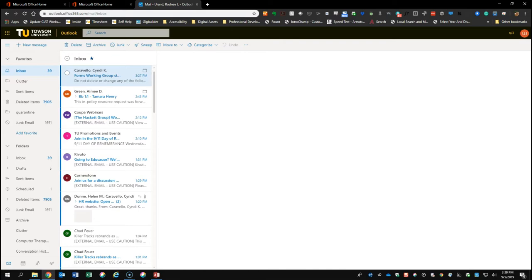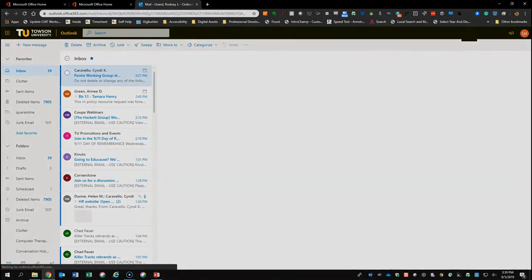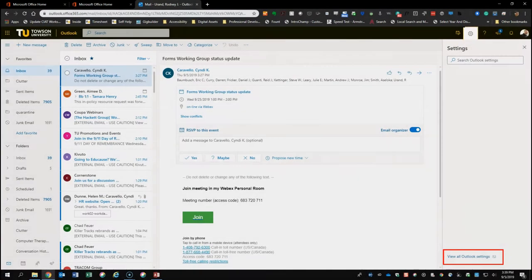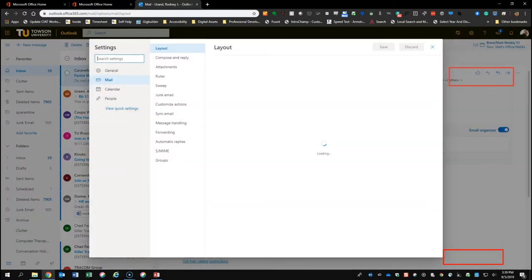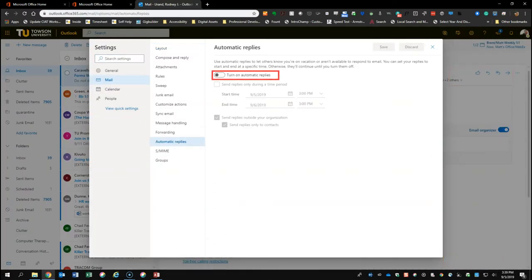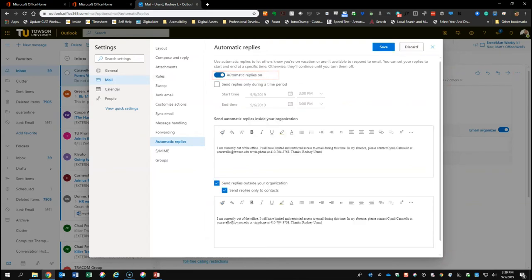To create an out-of-office reply, you'll click on the gear in the upper right-hand corner of the screen. A menu will appear where you'll select the Automatic Replies option. Click the Send Automatic Replies button on the screen to activate the Out-of-Office Reply section.